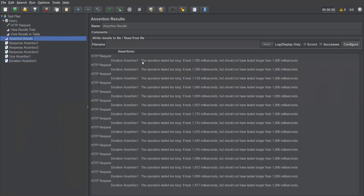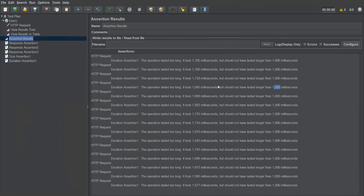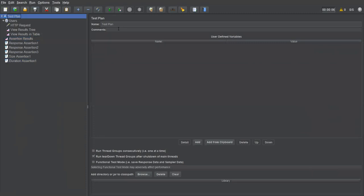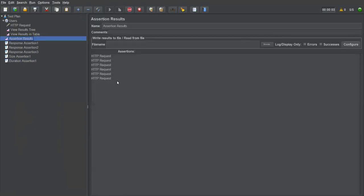I'll increase the duration to 2000 milliseconds. Save, clear, execute again. Go to Assertion Results — now everything passes. The response time is always less than our specified duration of 2000ms, so all requests are successful.